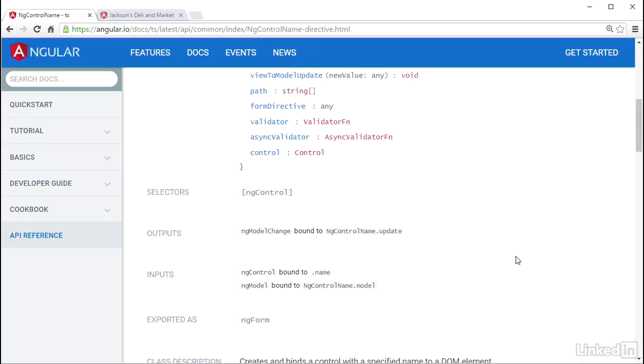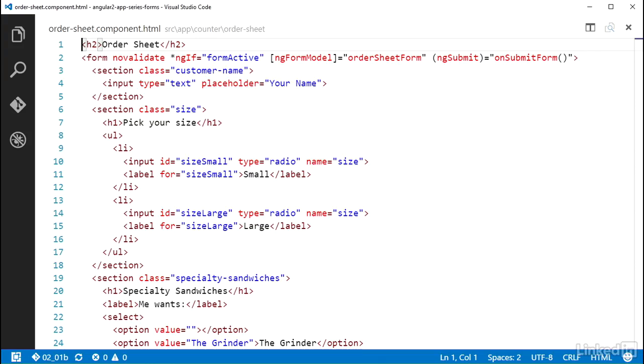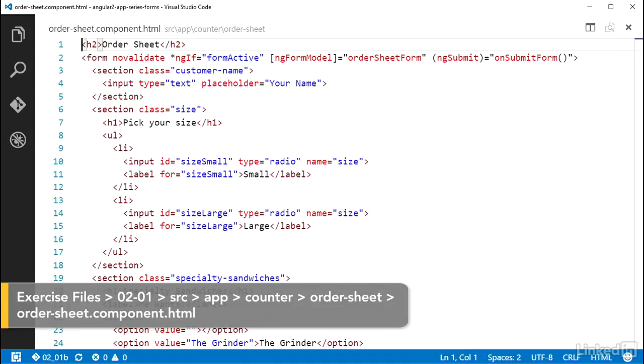To start with, I'll cover how to work with inputs of type text. Over in the order sheet component HTML file, there are a couple of these text input types.